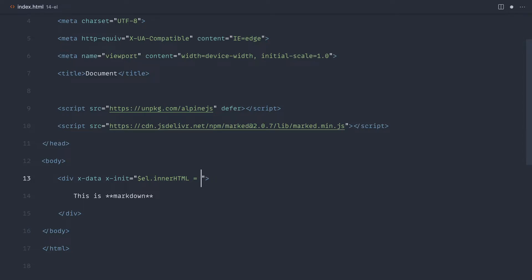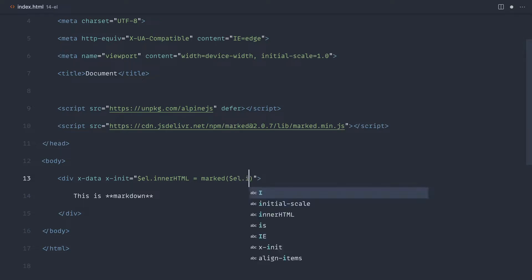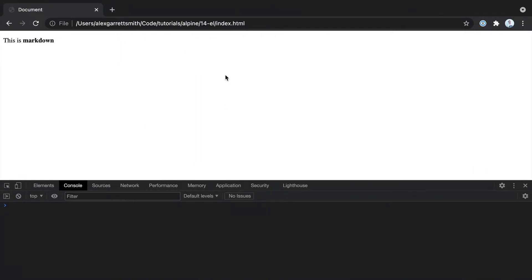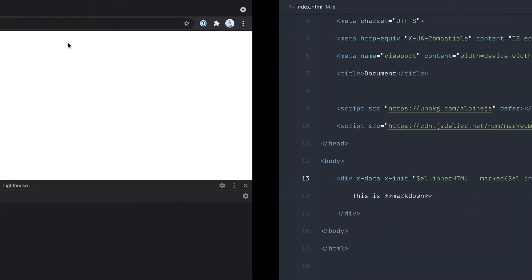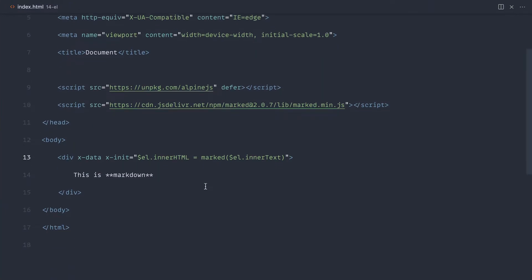But that gives us the opportunity to use the marked library to go ahead and take the inner text of this, again via L, innerText, and transform it into markdown. So if we go over, give that a refresh, there we go. We get this is markdown, been transformed into markdown.